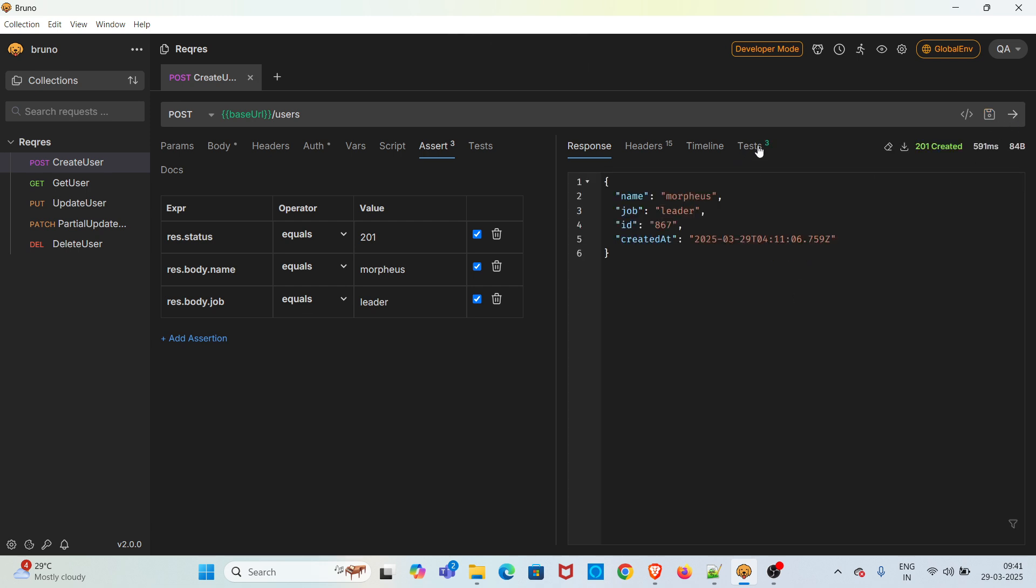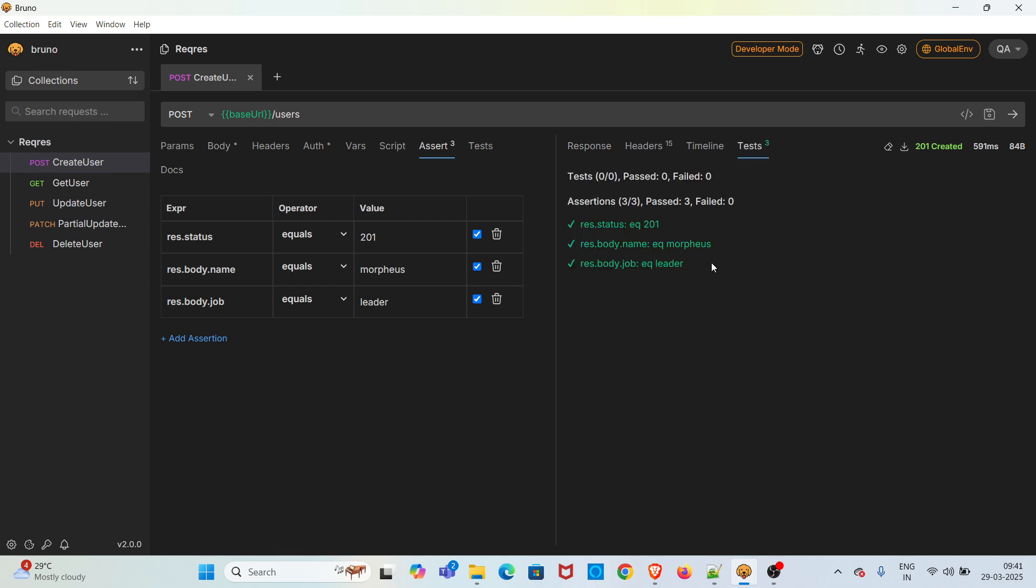So in the Test tab you can see a count of three in green color, which indicates that there are three assertions in this request and those three assertions have passed correctly.